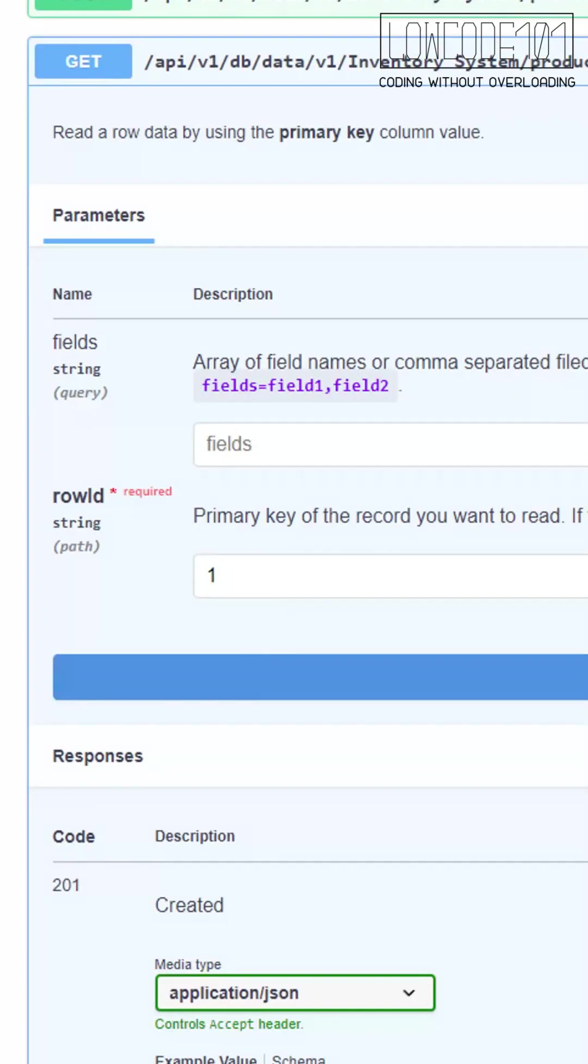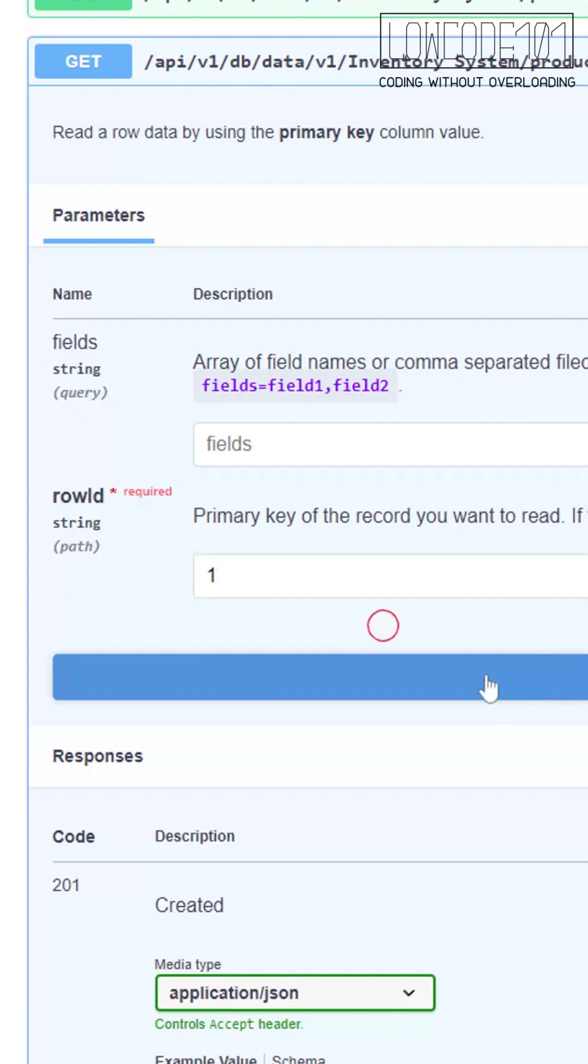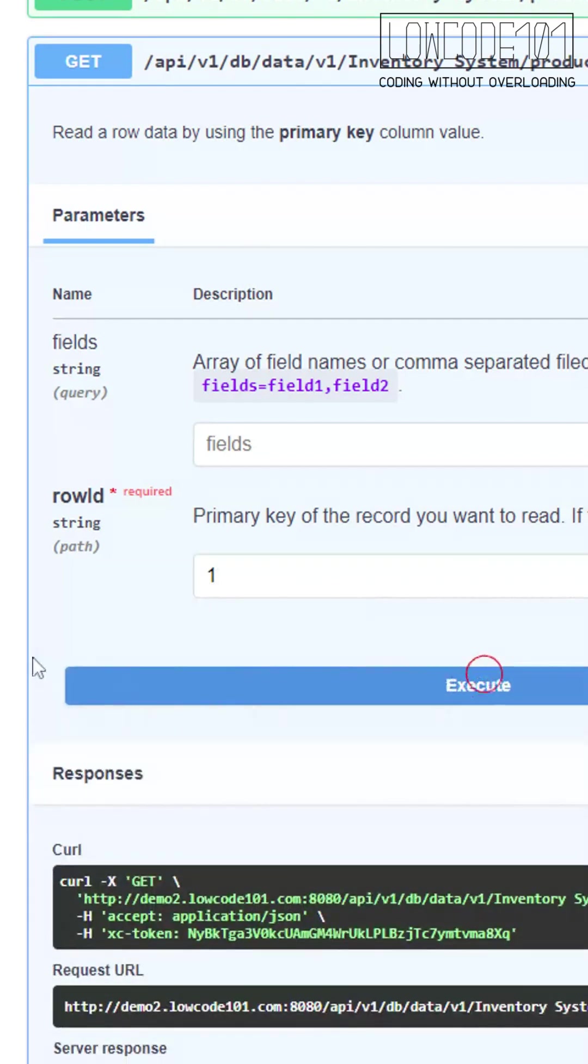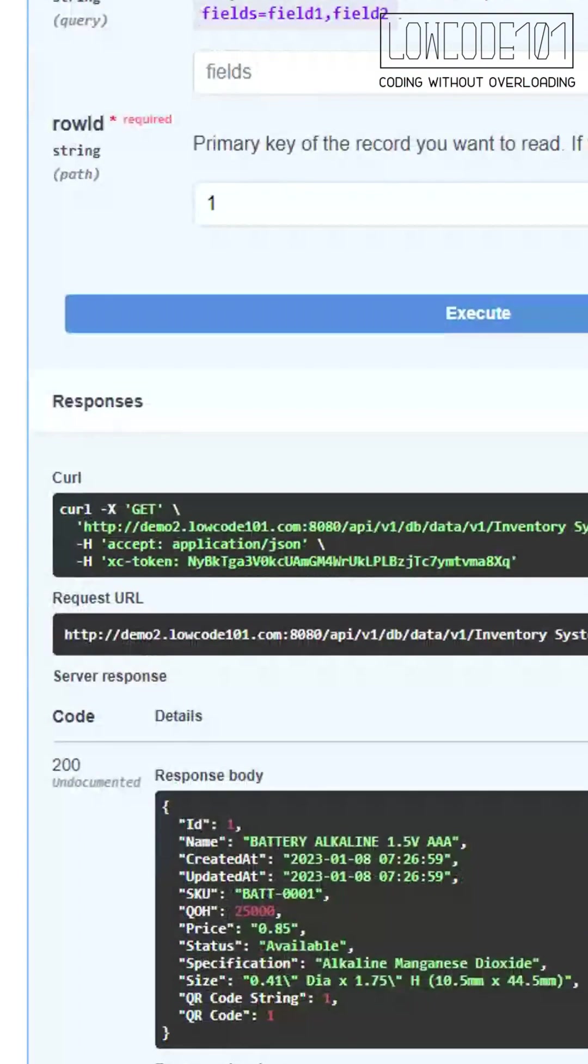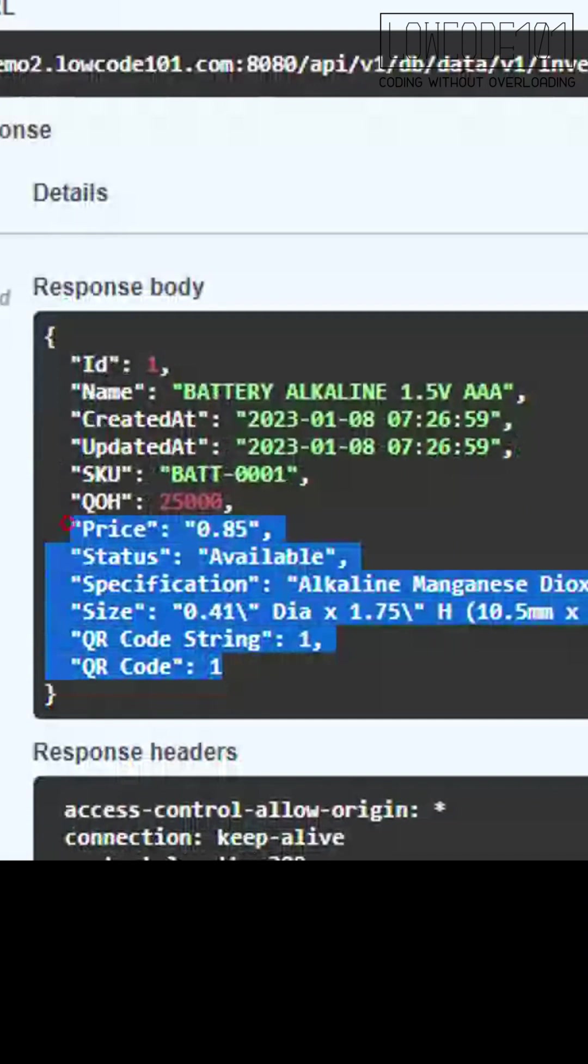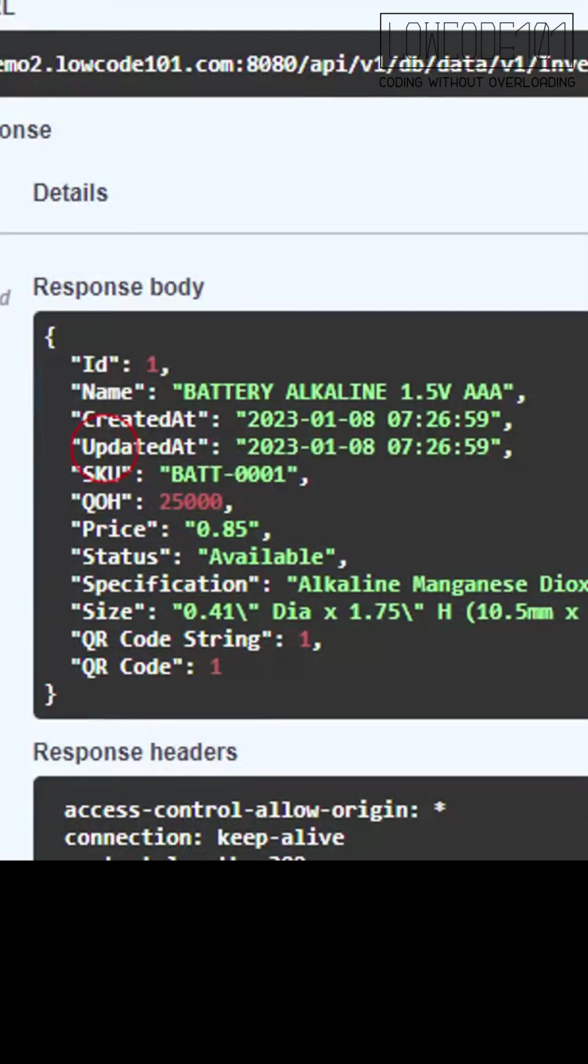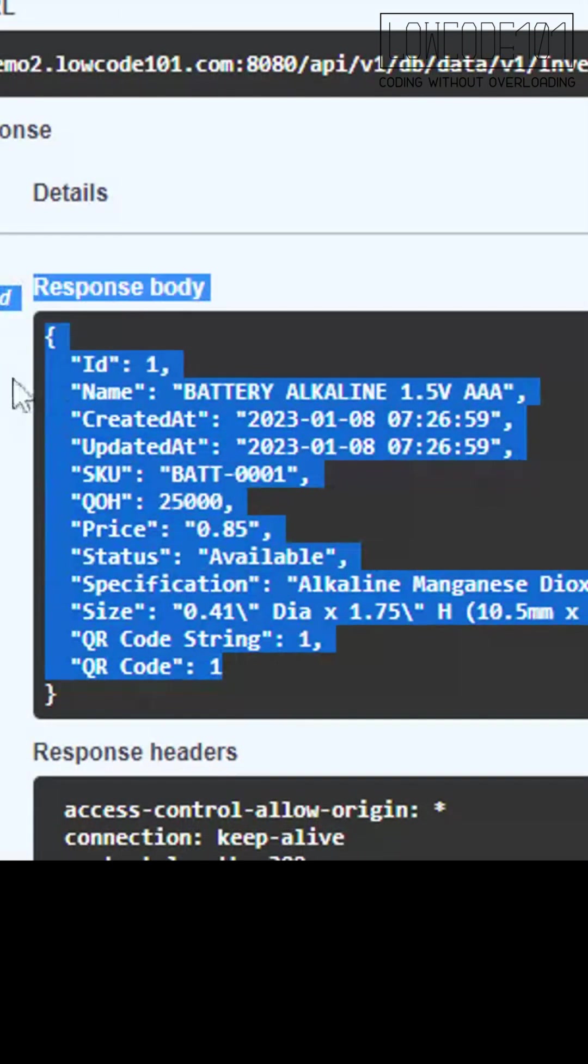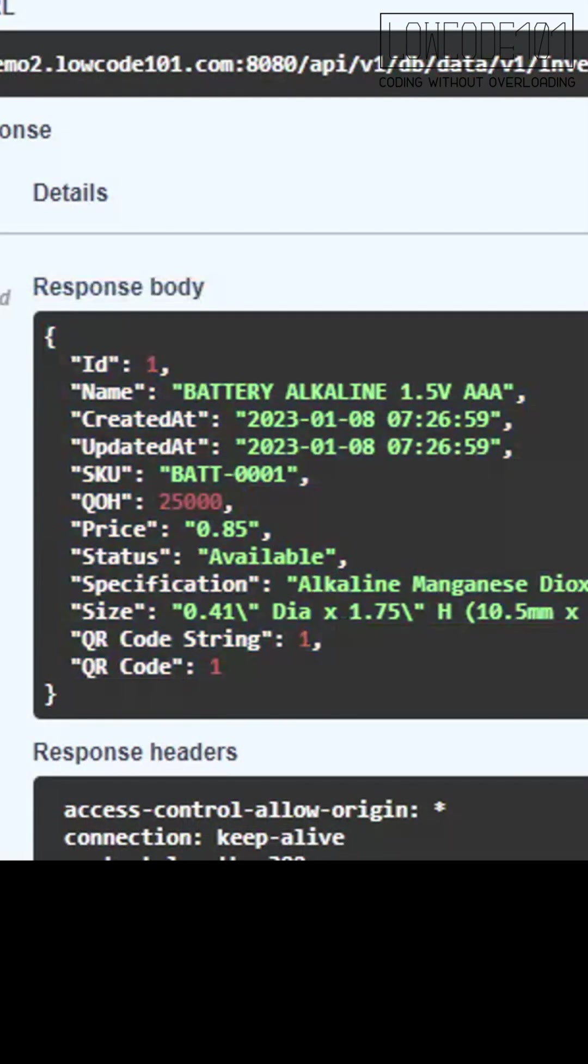We enter the product ID in the text field and execute it. You can see the result appear immediately at the bottom. You can use these APIs in your projects to integrate with.